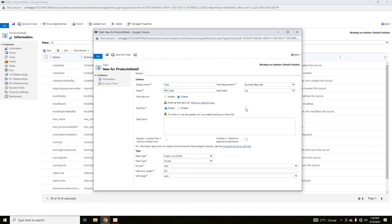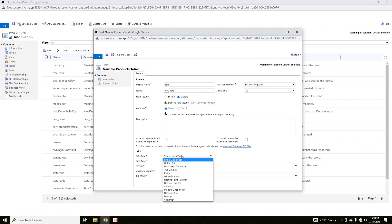Field security can be enabled. If you enable field security, you can apply different access levels to that field's values. I have already compiled a detailed video on field security — you can find it in my channel playlist for Dynamic CRM. The most important thing is that attributes are of different data types.